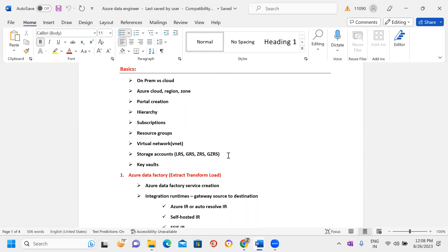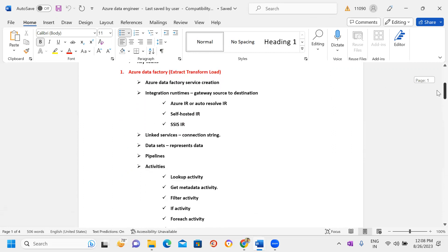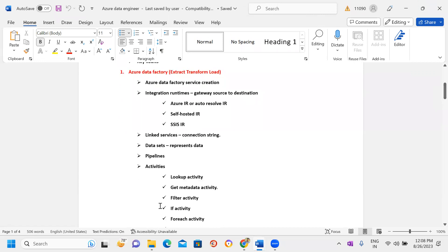After the basics, I will start Azure Data Factory concepts. The first topic is ADF service creation — once the workspace is launched, we'll explore the different options available in Azure Data Factory, like Integration Runtimes, Linked Services, Datasets, Pipelines, and Activities.